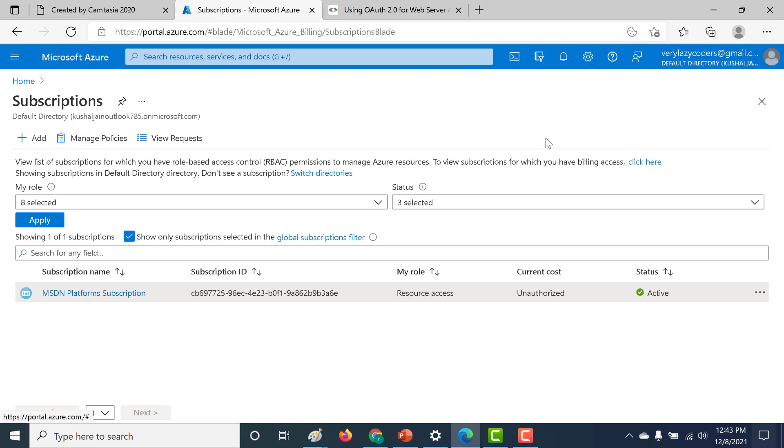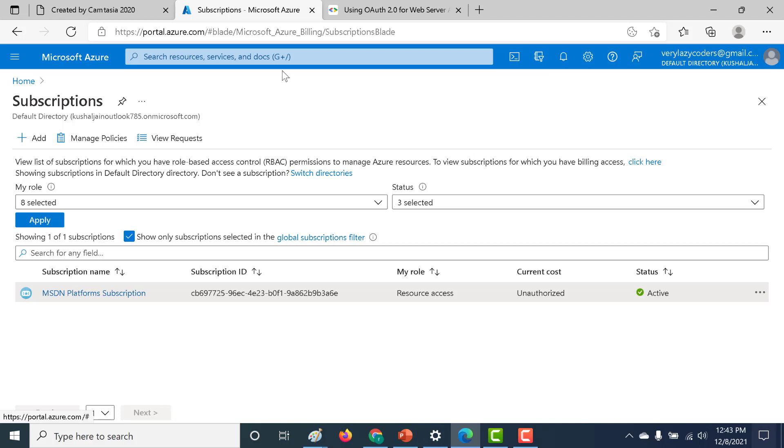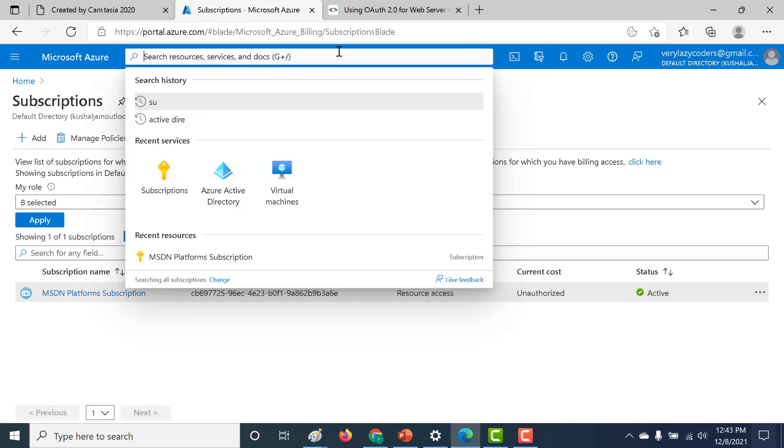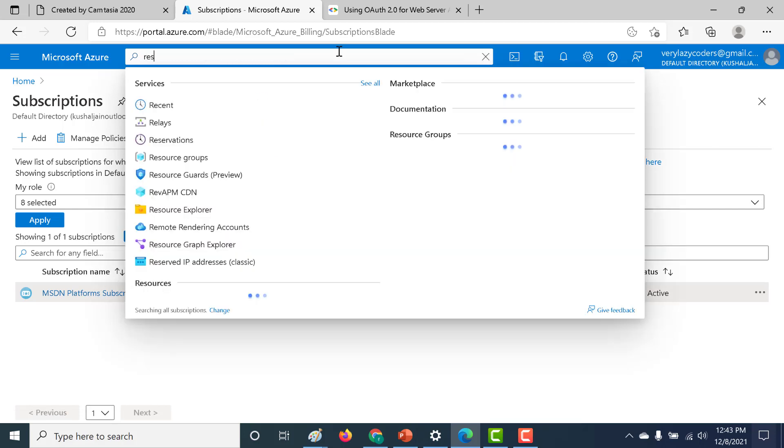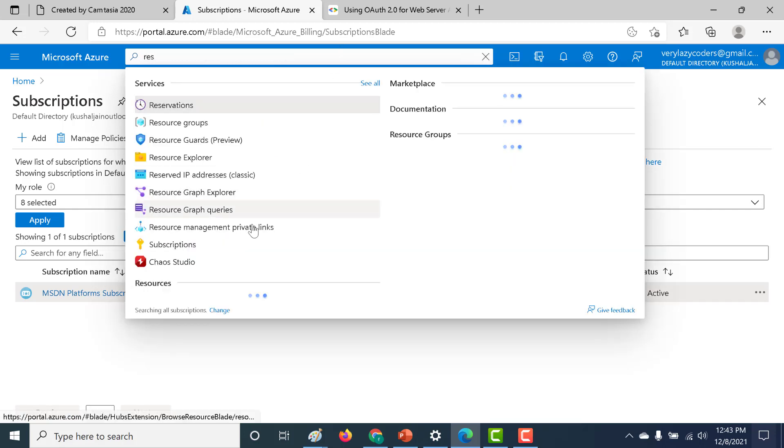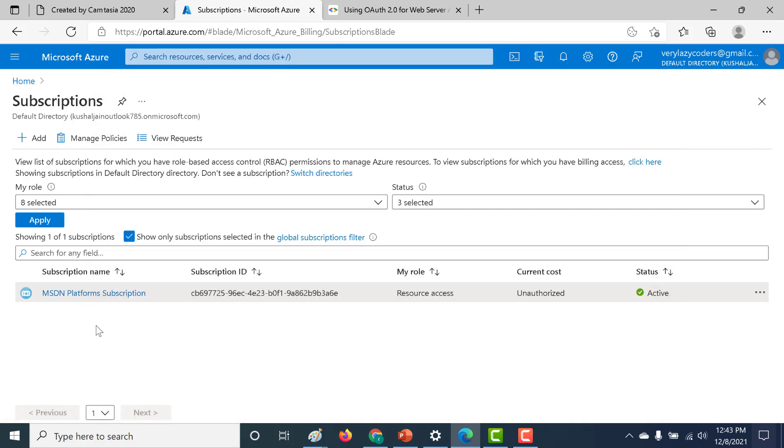Now, the important thing here is that you can actually also log into that resource group because you were given access to that particular group. So if you go to the resource group, or you can actually go to the subscription, and from here we can go to the resource group.